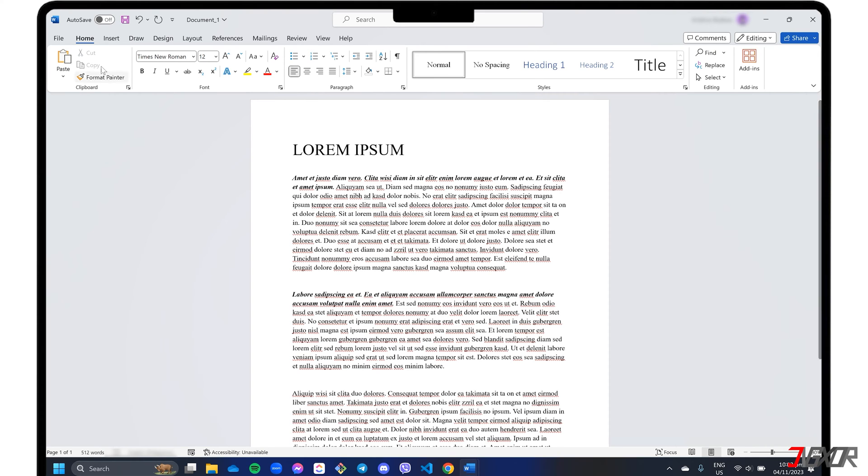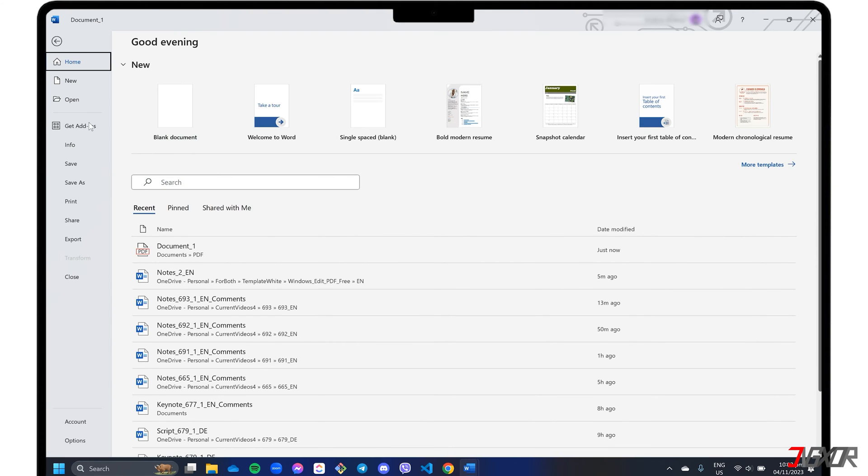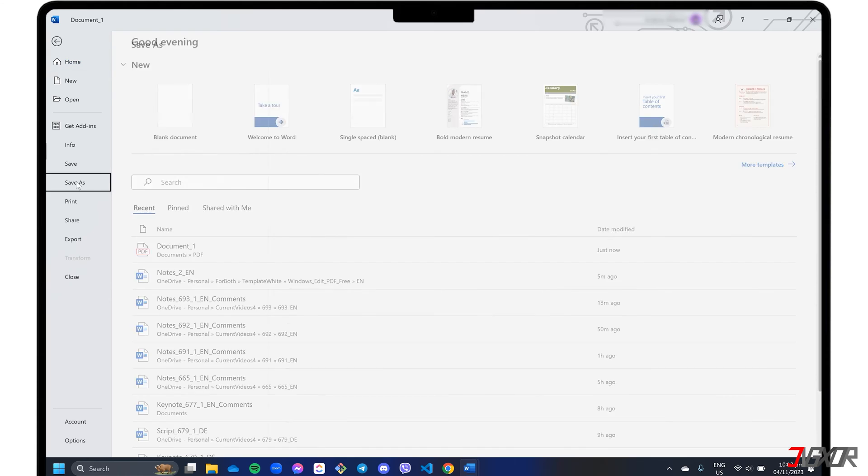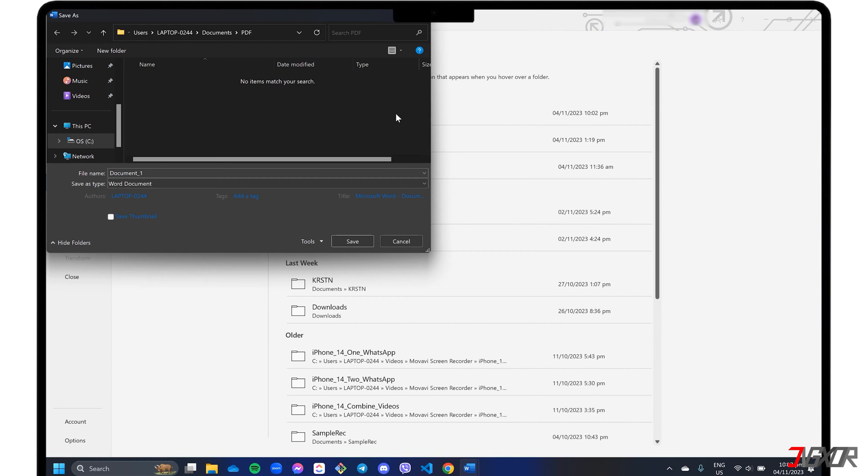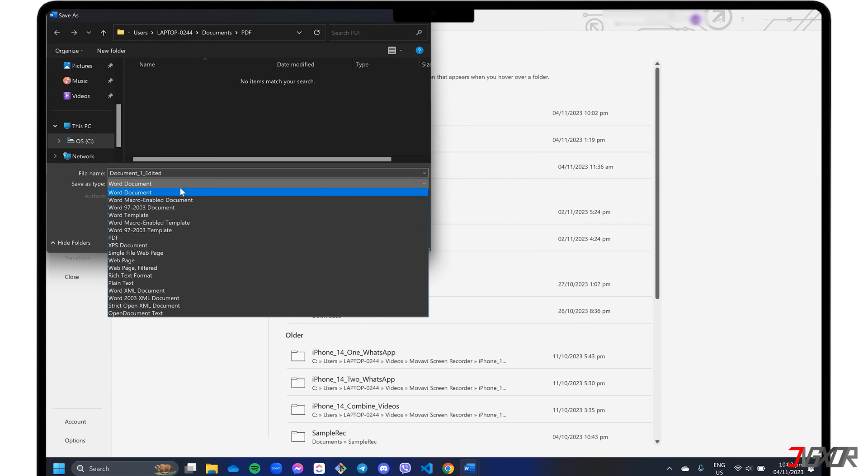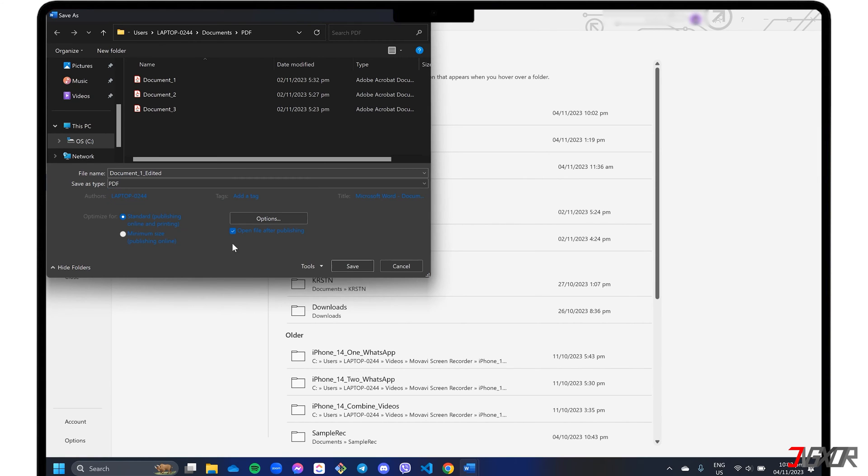Go to the File tab and choose the Save As option. Enter a different name so that you don't overwrite the original file. Select PDF from the Format drop-down list and save your document.